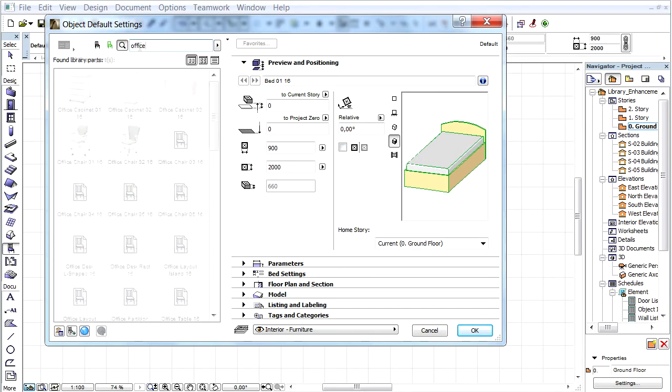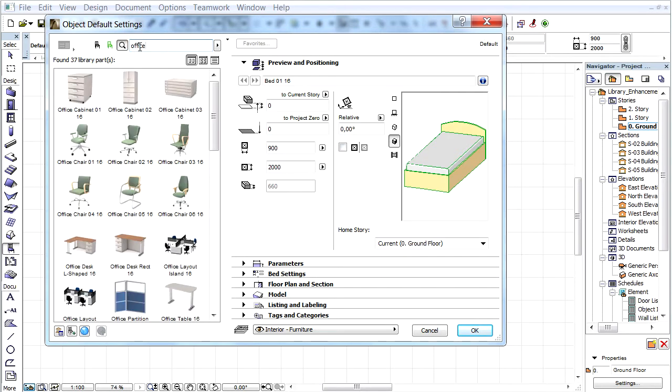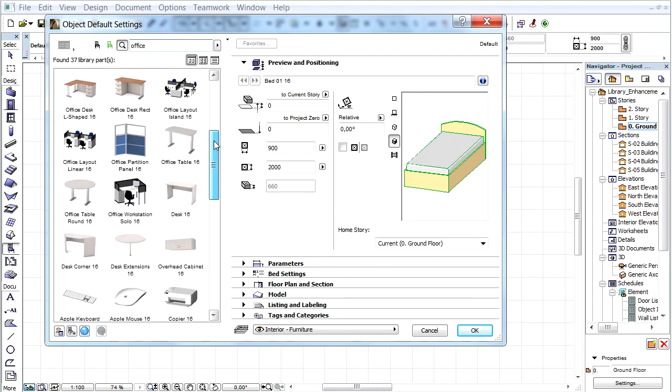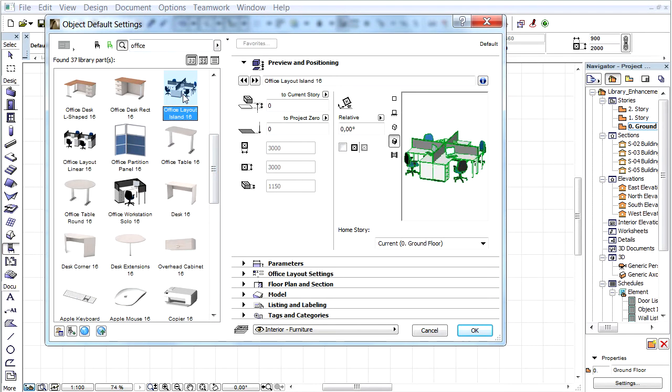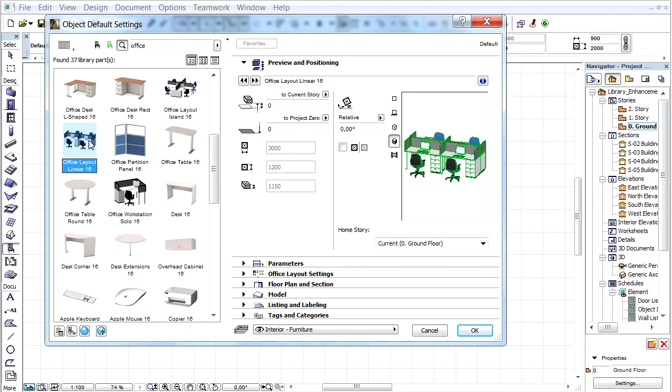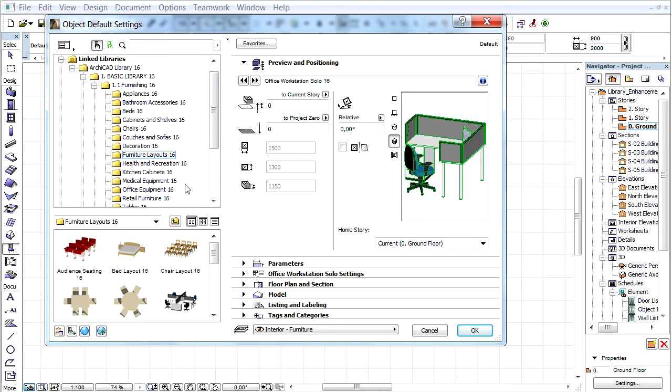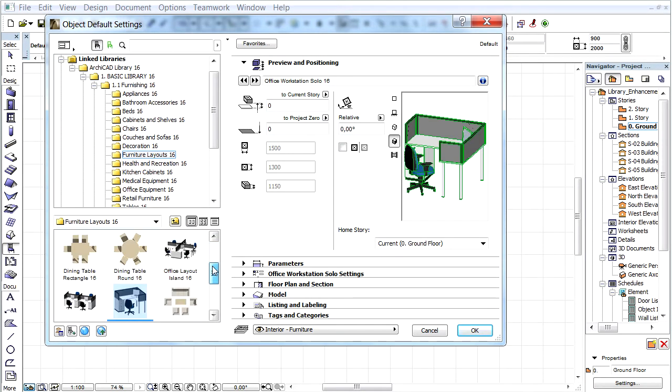ARCHICAD displays all Office related objects as the result of the search. The Office Layout Island, Office Layout Linear and Office Workstation Solo objects are new library objects. Let's select one of them and click the Show in Folder View button. Notice these objects are located in the Furniture Layouts Library folder.